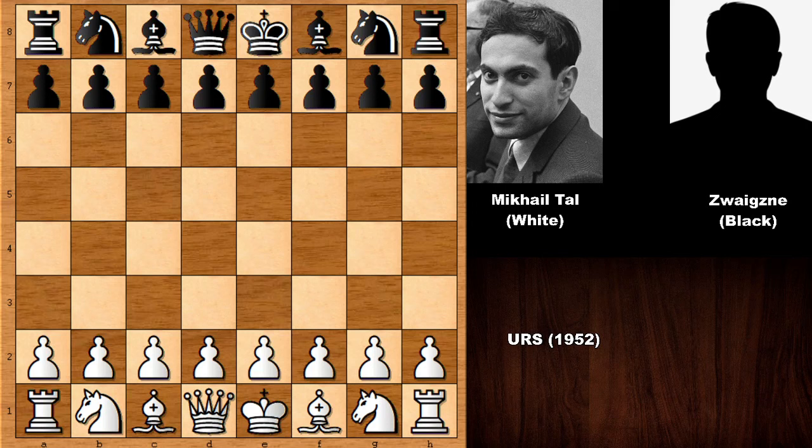This chess game was played in 1952 in an unknown location. It is not a very well-known chess game of Tal, but it is one of the perfect hidden gems in the chess game series of Mikhail Tal. You have to see this chess game — it is a perfect example of how to exploit your opponent's weakness in the back rank. We are going to see some cute and beautiful back rank tactics by the magician from Riga.